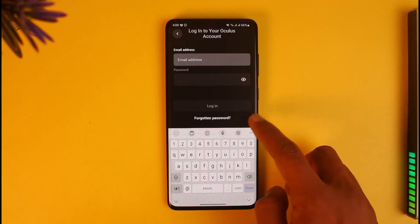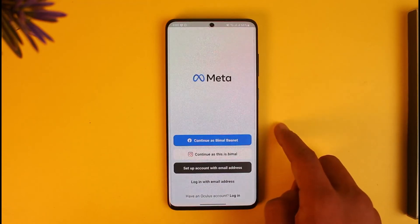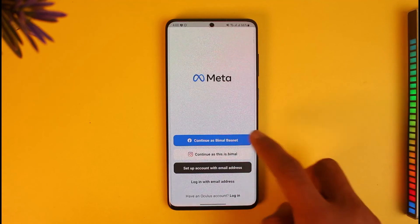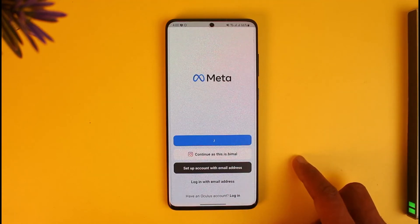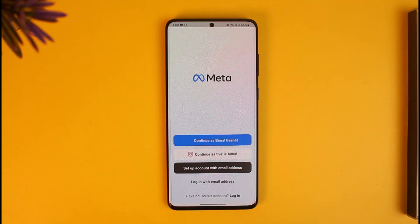Alternatively, you can choose to log in with your email address and password, or you can tap 'Continue with Facebook' and log in with your Facebook account.